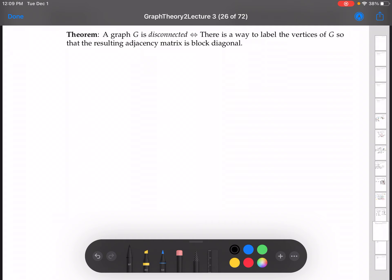Let's look at the first direction, where we assume that G is disconnected. I'm going to go through an example — I'll prove it formally in the next couple of videos, but the proof really just amounts to an observation. So I'll start with a disconnected graph and show you that there is a way to relabel the vertices so the resulting adjacency matrix is block diagonal.